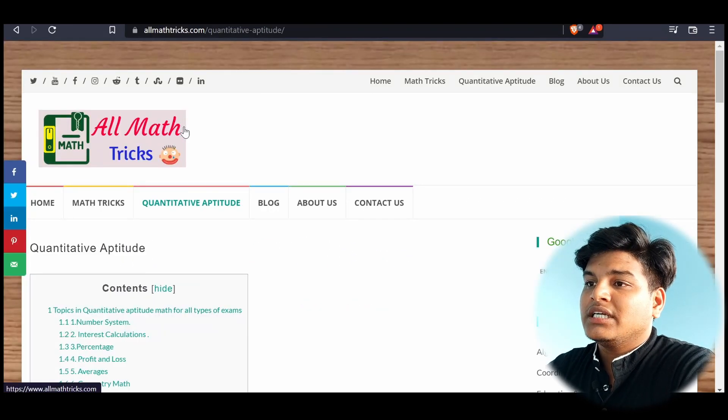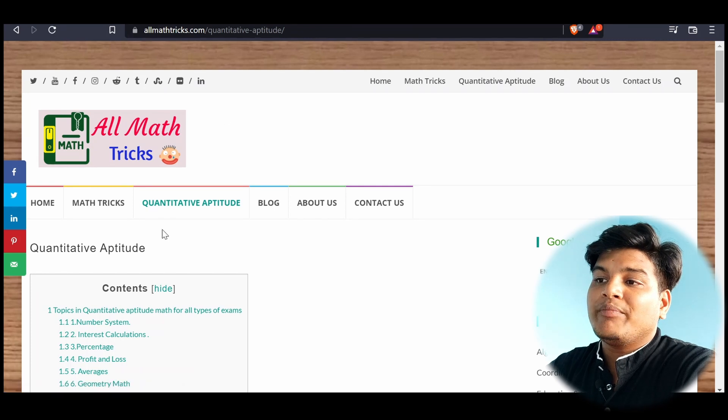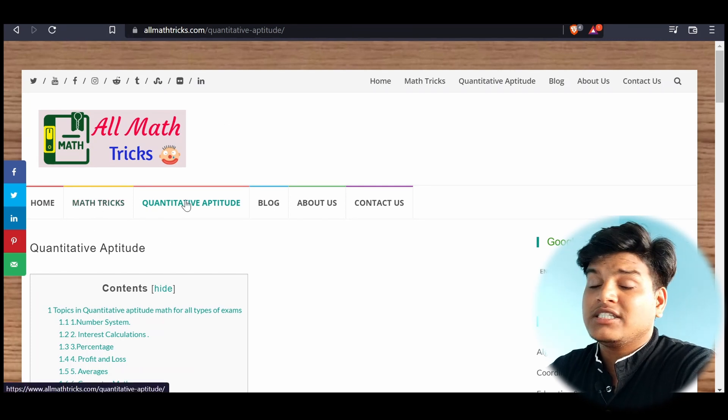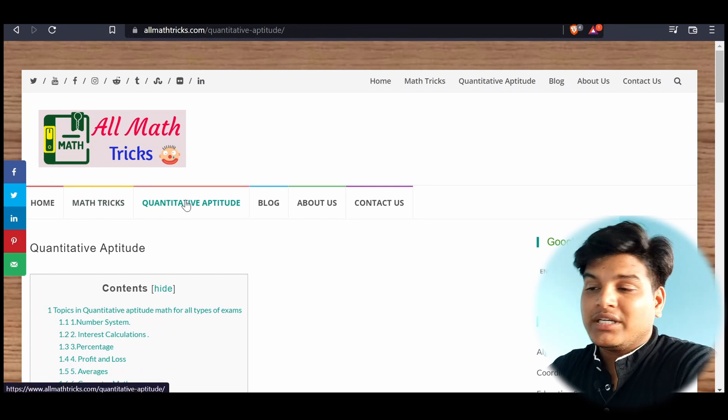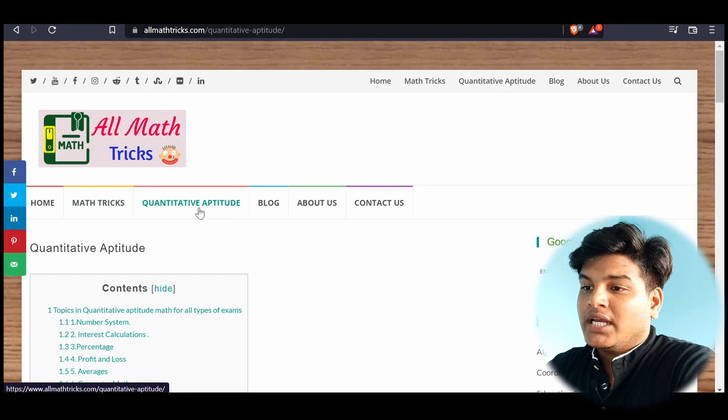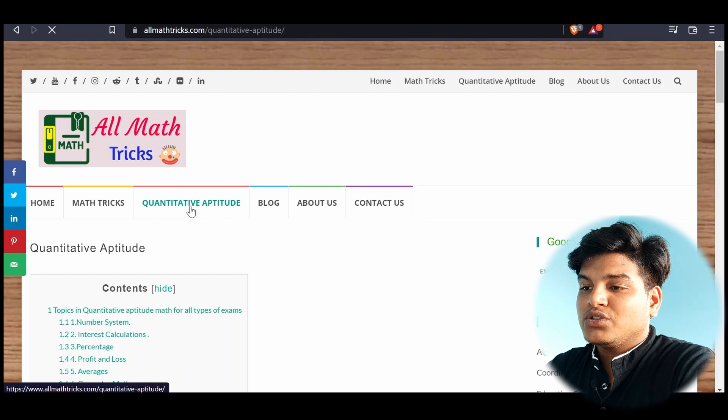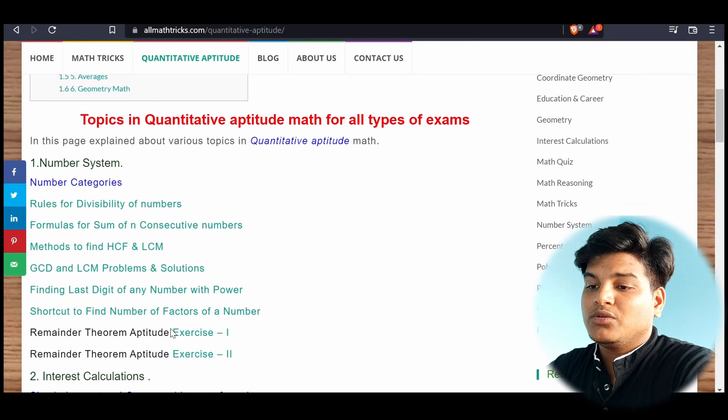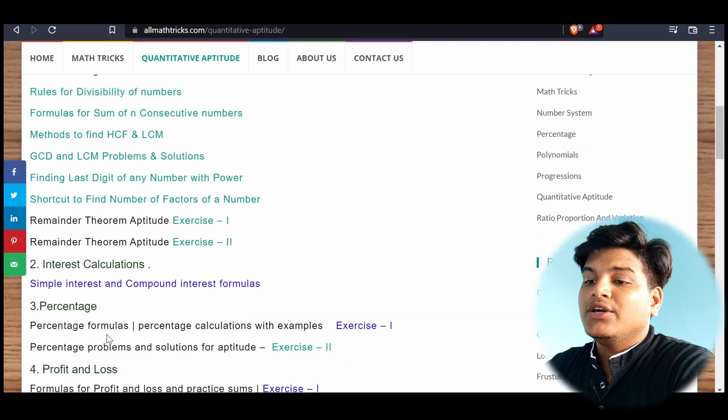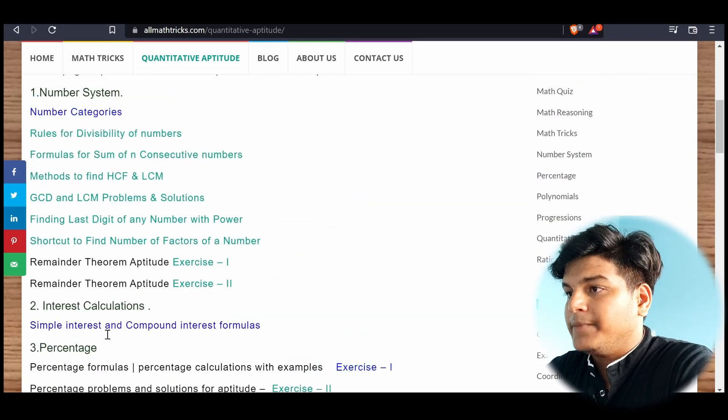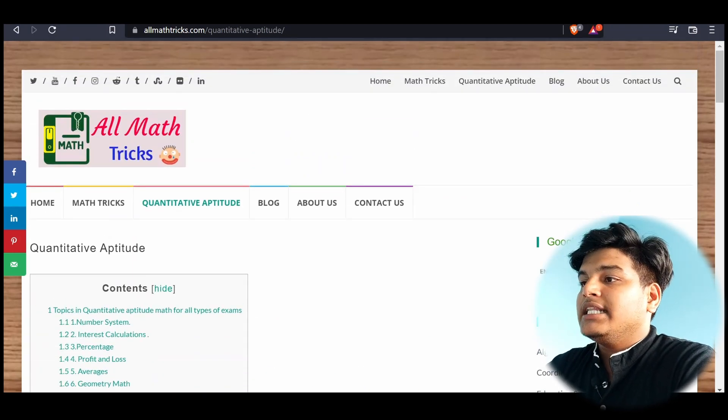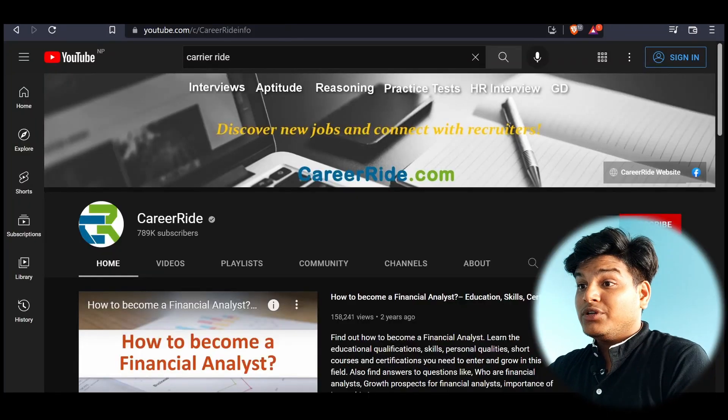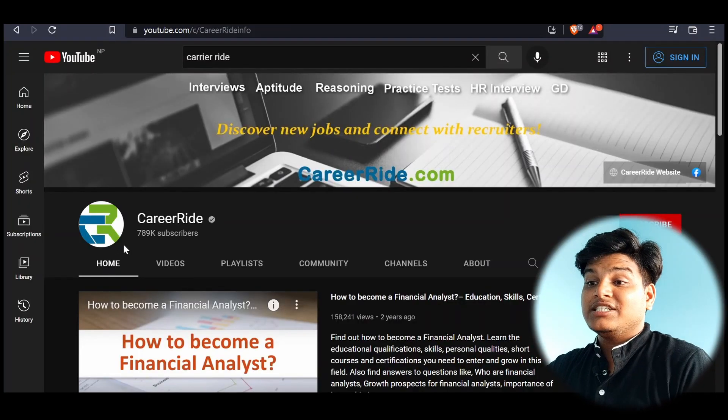And another is All Math Tricks. So All Math Tricks is for quantitative aptitude. Move over to quantitative aptitude and you can see all the topics here.